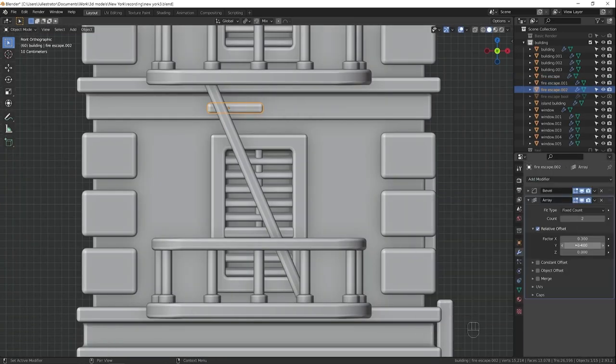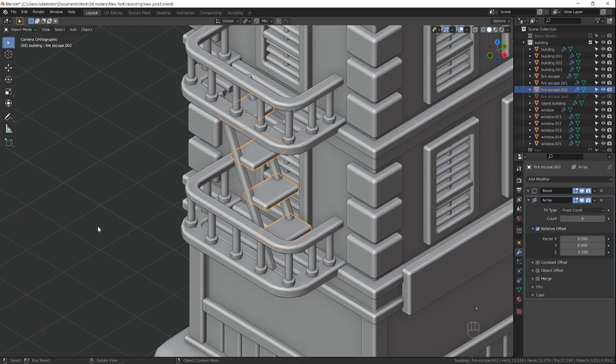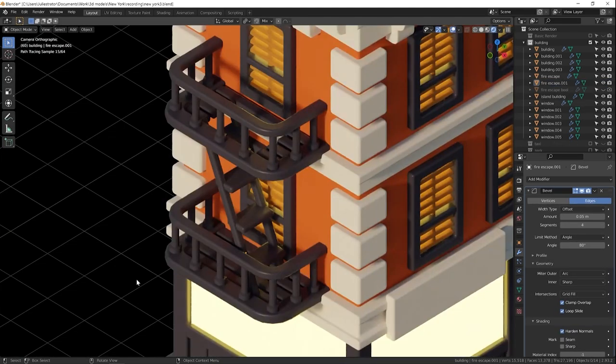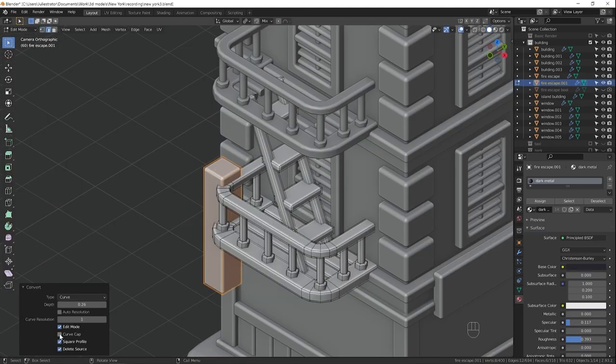By the way, look, this is what I was talking about earlier. I used an array modifier to distribute these steps along the ladder because I needed them to be at a very specific angle.